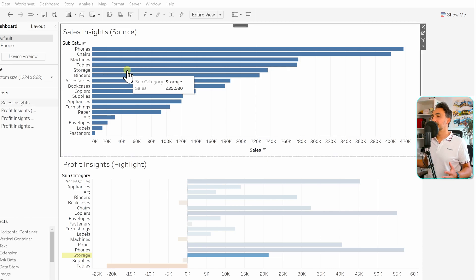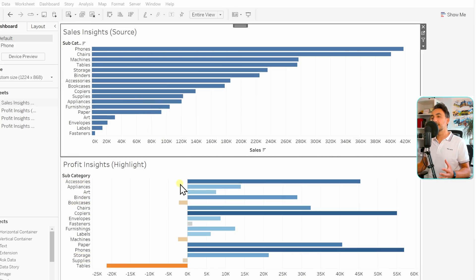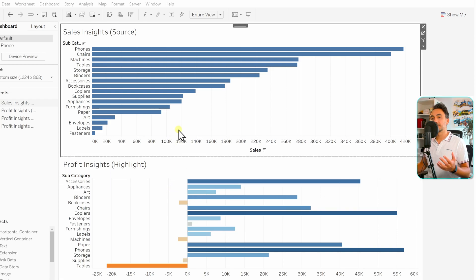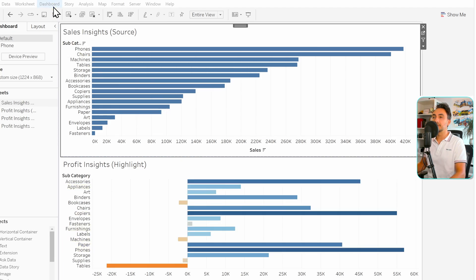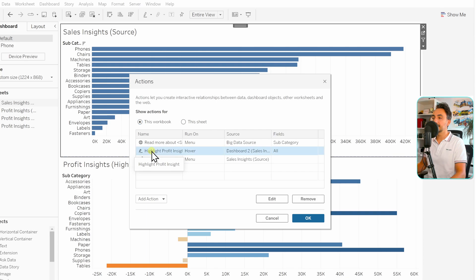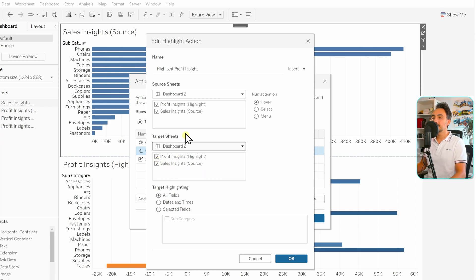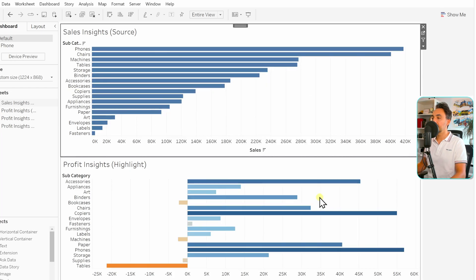You might want the same effect in the Profit Insights — so as you hover on that data, highlights appear in the Sales Insights as well, so both worksheets can highlight each other. To do that, go to the main menu, Dashboard, Actions, open the highlight action, and include everything in both the source sheets and the target sheets. Hit OK, then OK again.